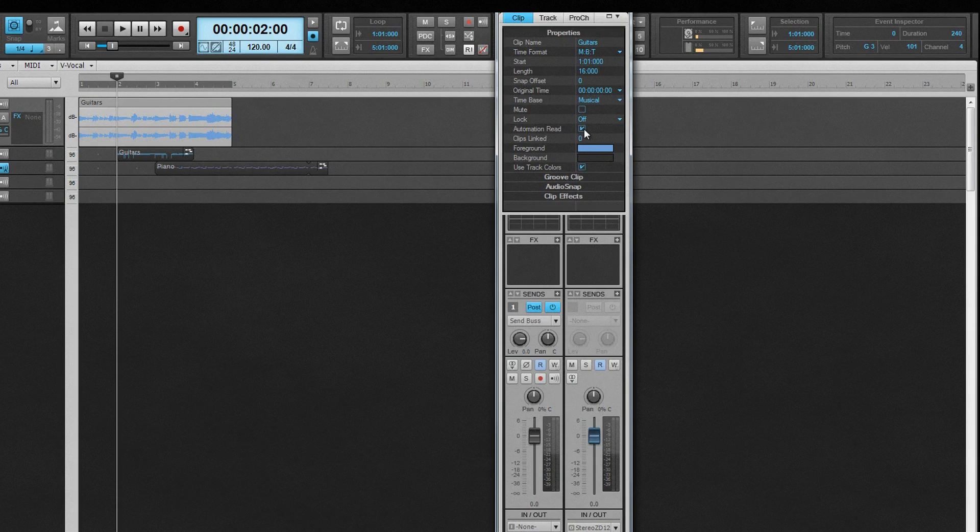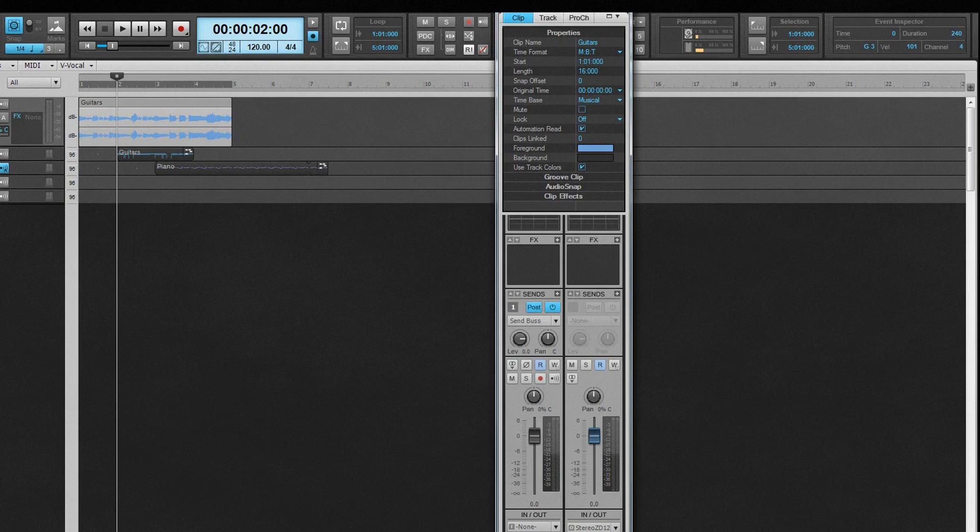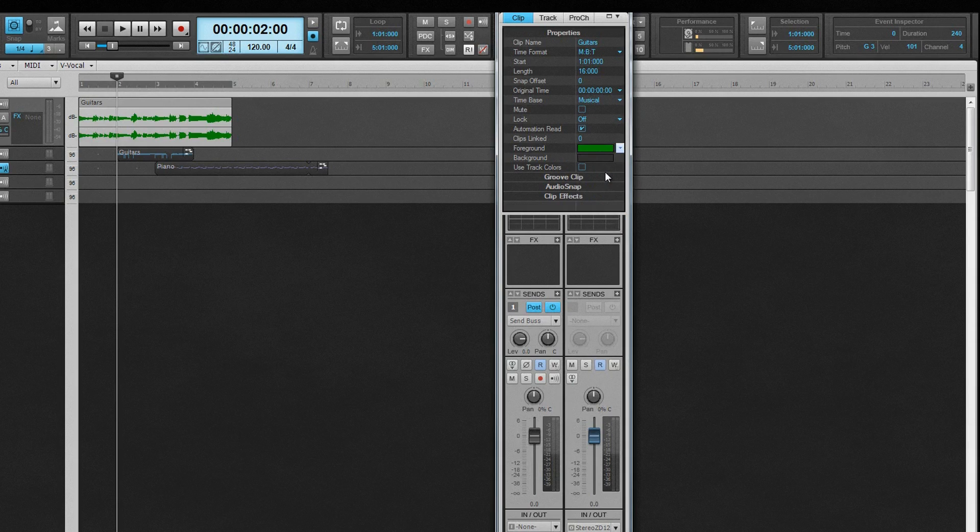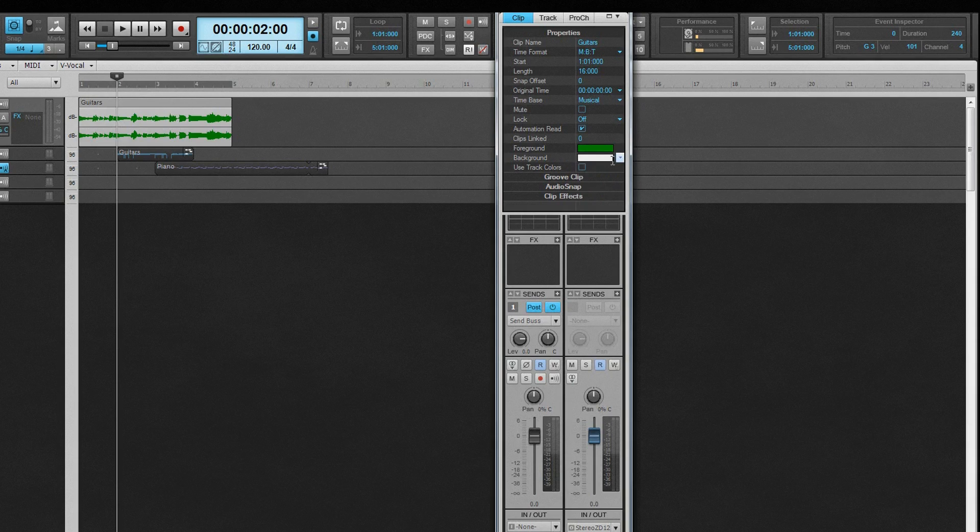Read Automation controls whether any clip automation associated with the clip is followed or not. This field is only editable if there is clip automation present on the clip. Clips Linked displays how many clips, if any, are linked to the current one. Linked clips have the same content, name, and color. Changes made to the internal contents of any one of the linked clips is reflected in the others. The foreground and background color selectors control the relevant colors of the clip. Use Track Colors returns the clip to the default as set in Preferences.